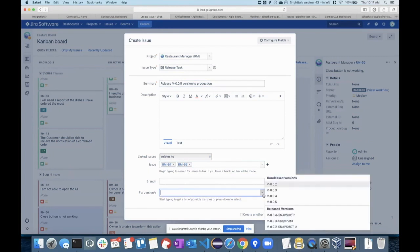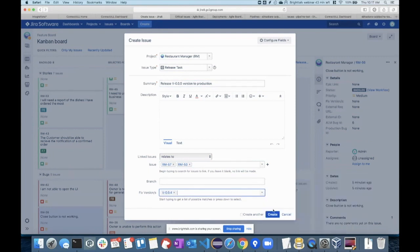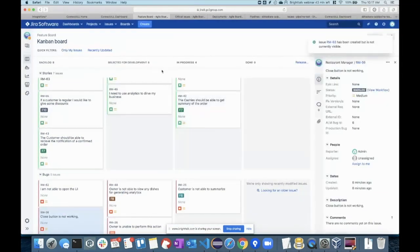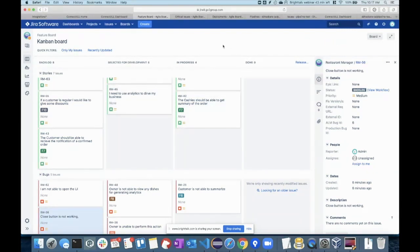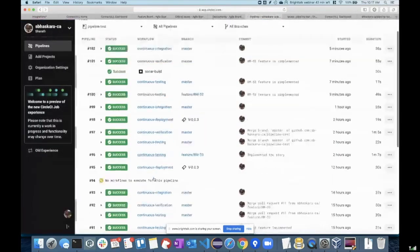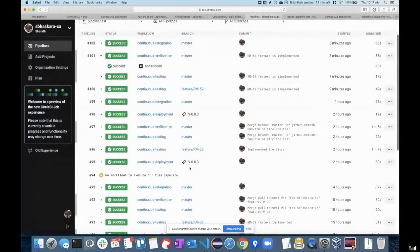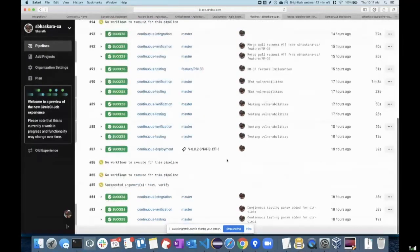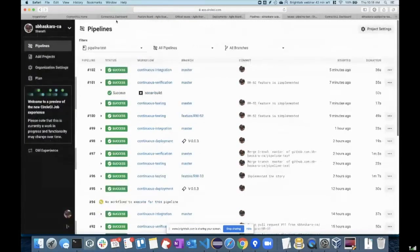Once this release task is approved, ConnectAll will again trigger the pipeline to push that particular tag into your production automatically, so you will do your release to your production server. You can see back in the pipelines here — we have previously released 0.0.3, 0.0 snapshot, and so on.